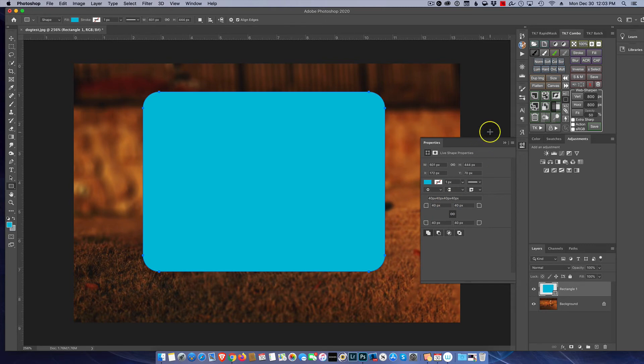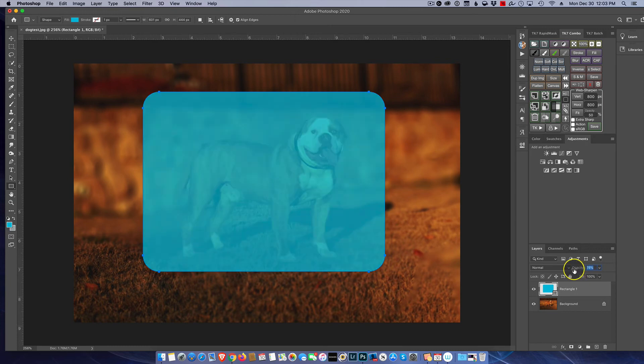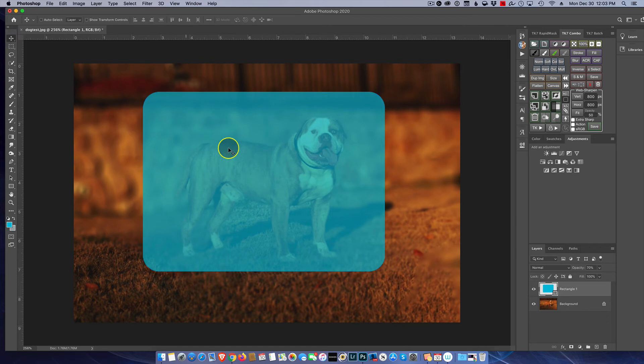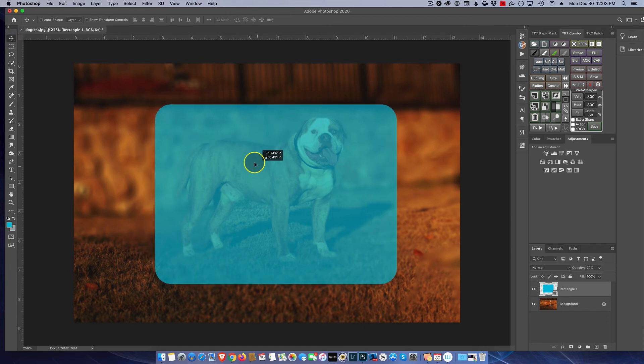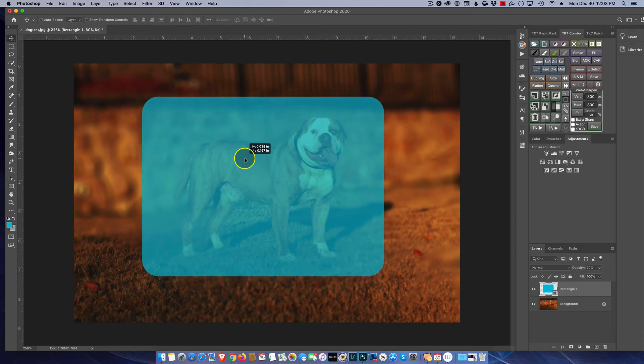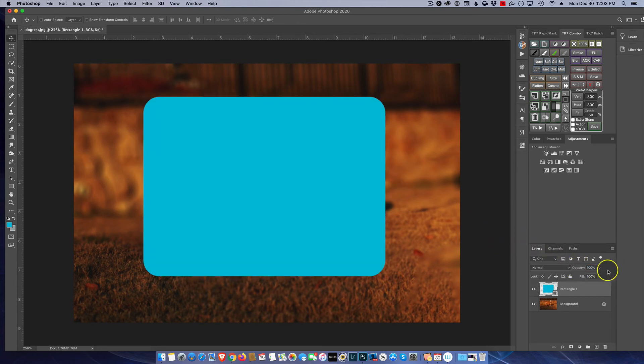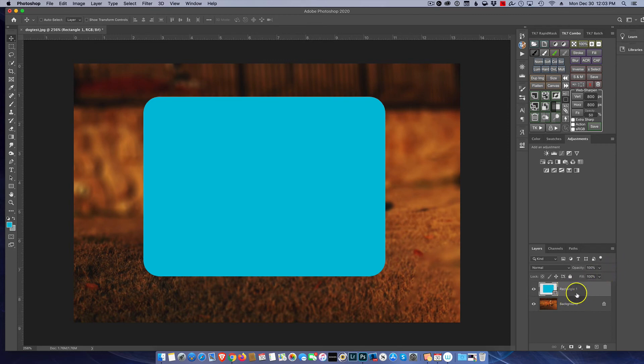Now to get a good idea we can close up the property panel. We can change the opacity of this layer and then using the move tool we can click and drag and position how we want that picture framed. When we're happy, bring back the opacity to 100 and now we're almost done.